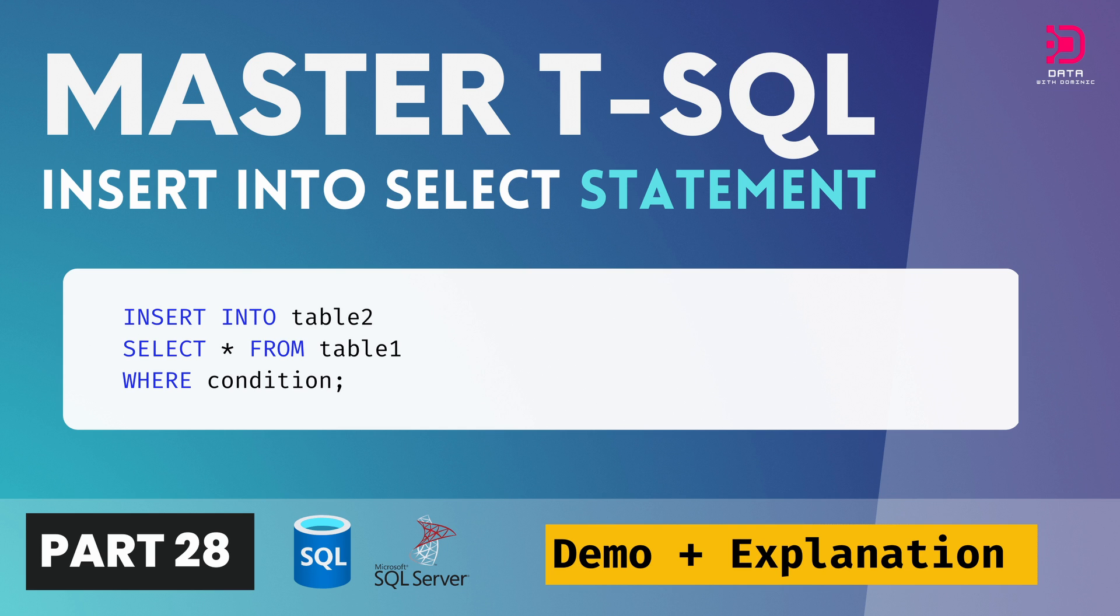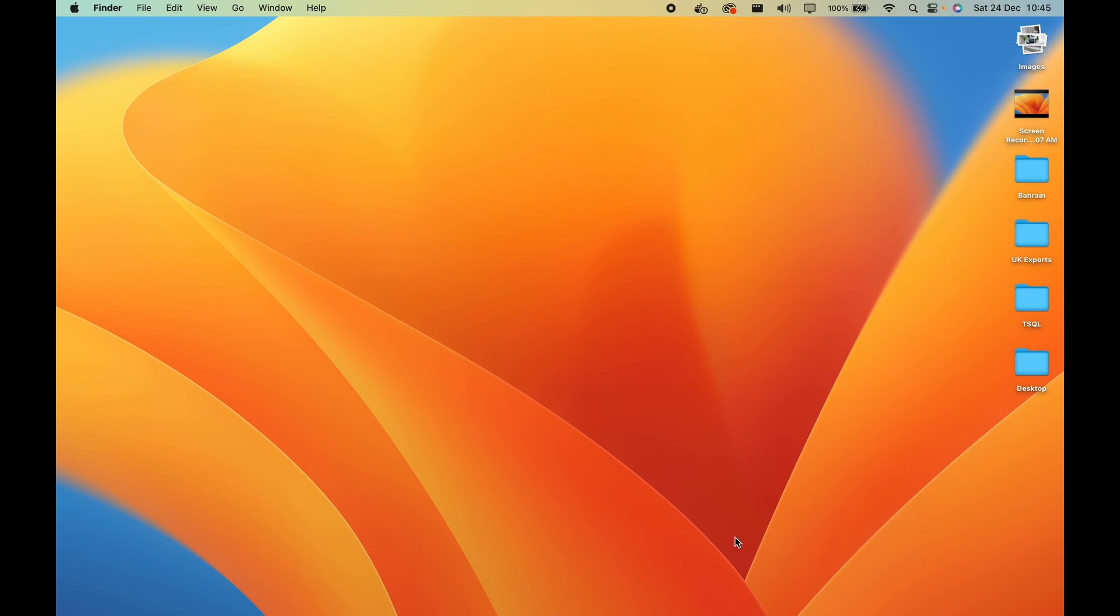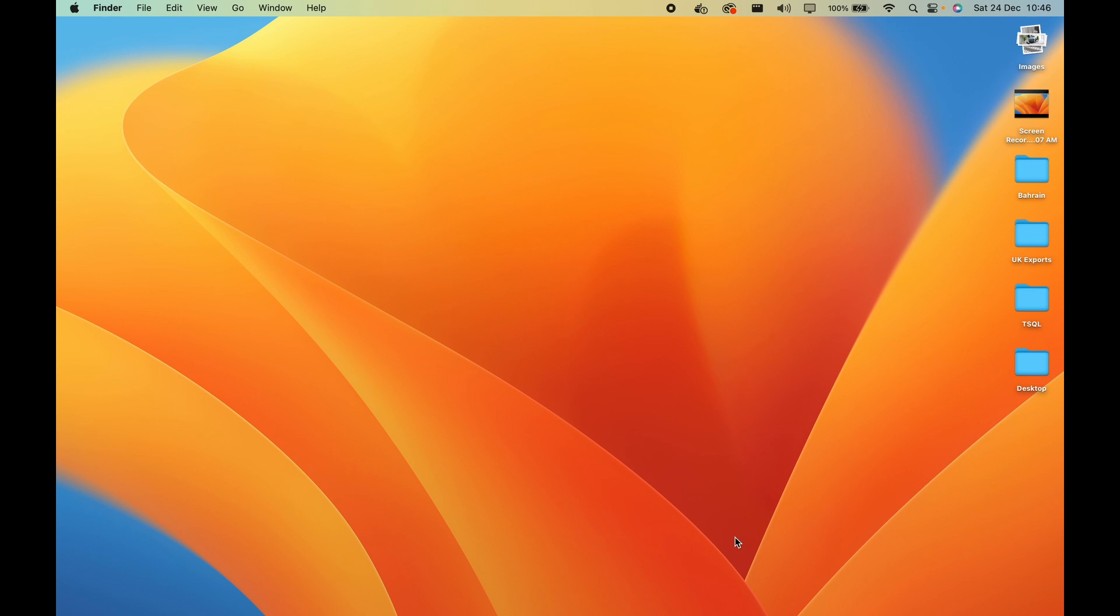In the previous video, we looked at the select into statement, which basically allowed us to copy data from an existing table into a new table. So I linked to that video in the top right corner of the screen if you want to check it out. But the important thing to remember about the select into statement is that the new table into which you're copying the data does not have to be created beforehand. So the select into statement creates that table with the same structure of the data that you're copying into it. So that's a little bit about the select into statement.